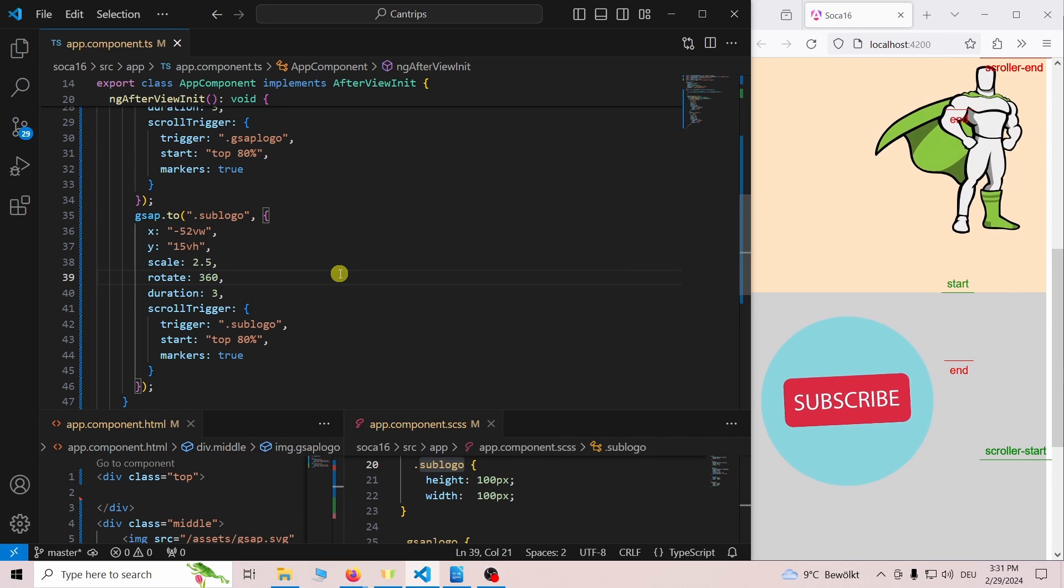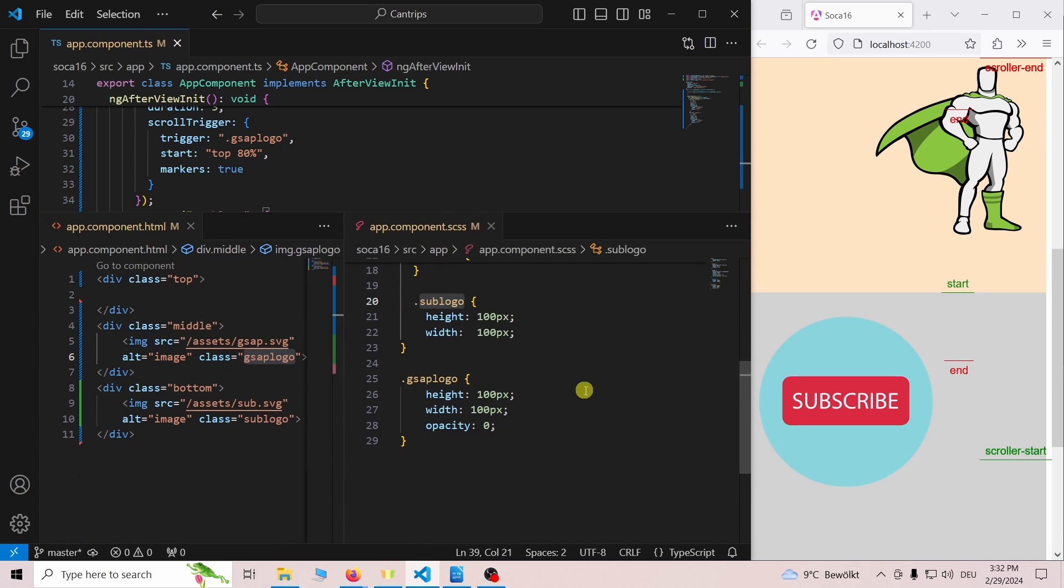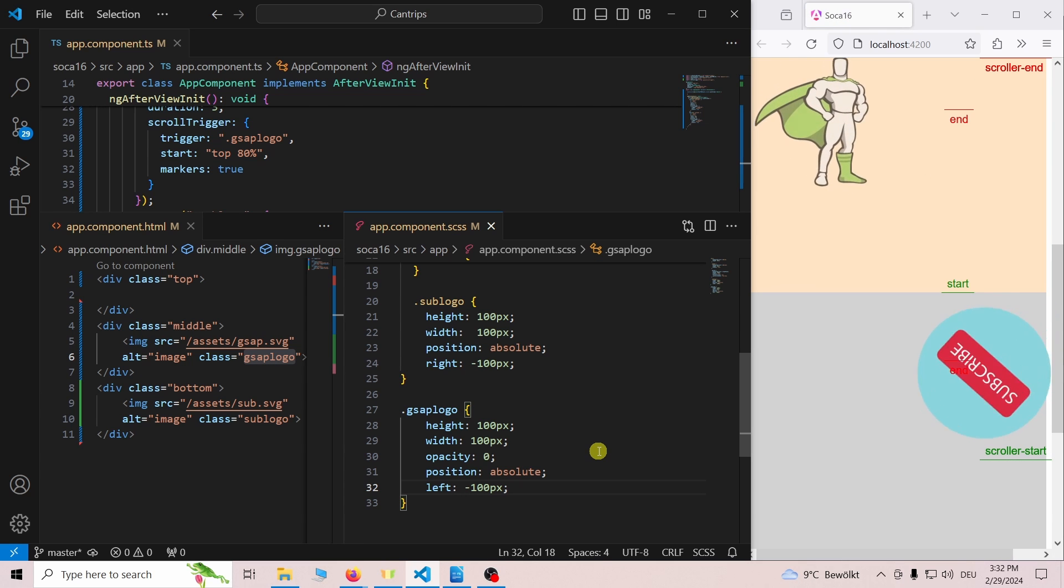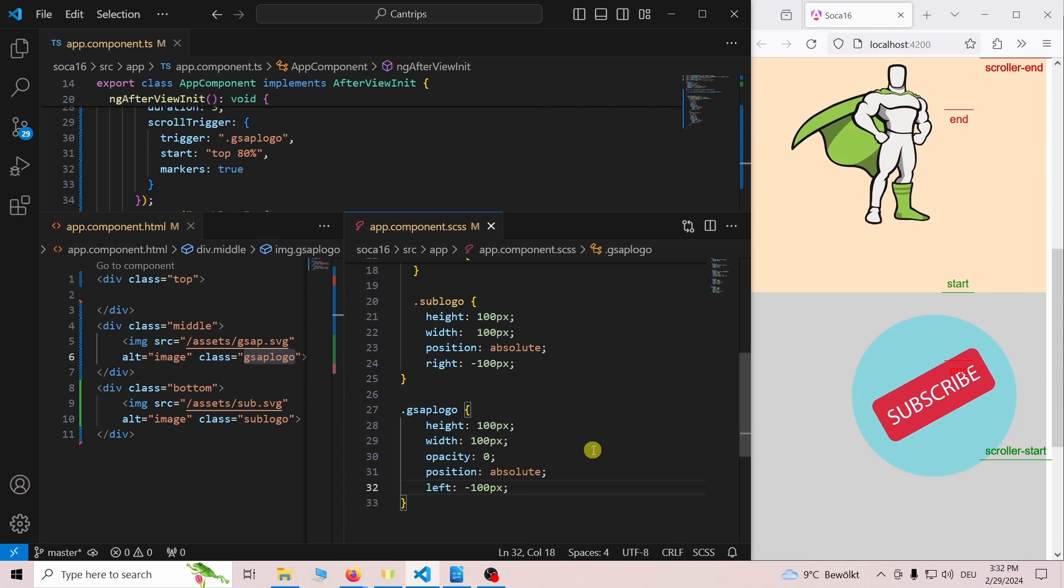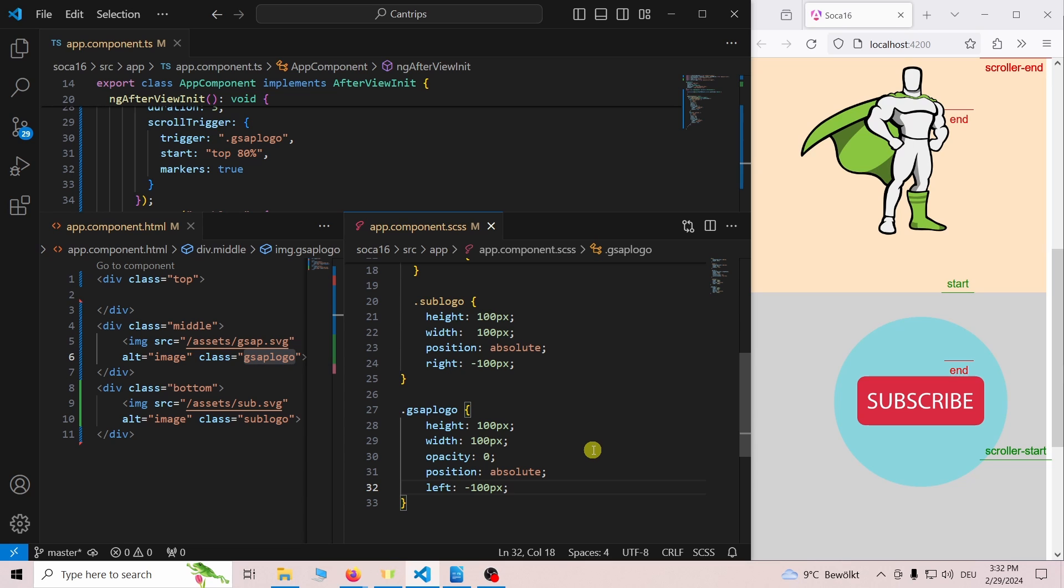Right now both logos start inside the view area, but we want them to come in from outside the view area. To achieve this we can use position absolute to move them just outside the visible area. If we test the animations now we can see them flying in from outside the view area.